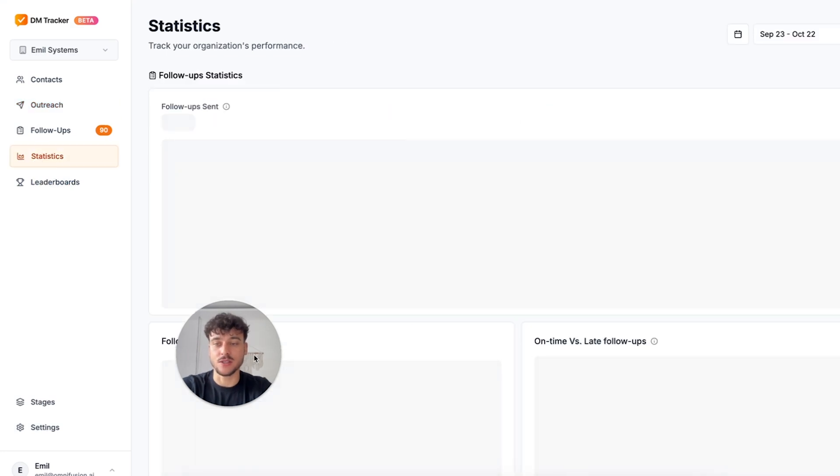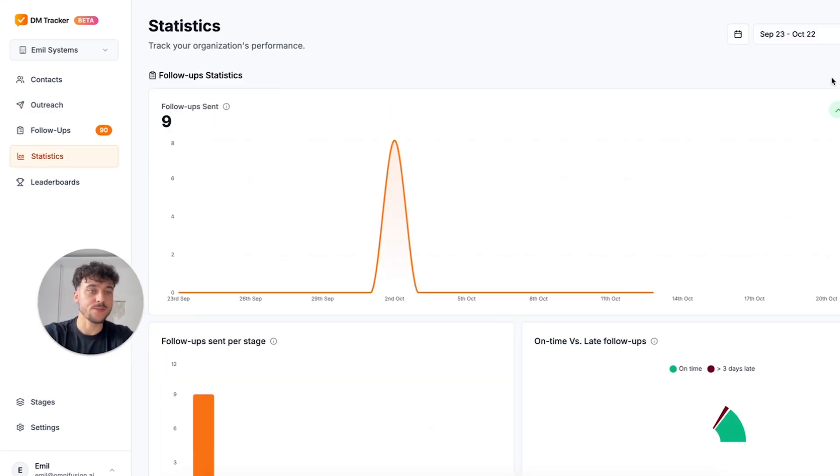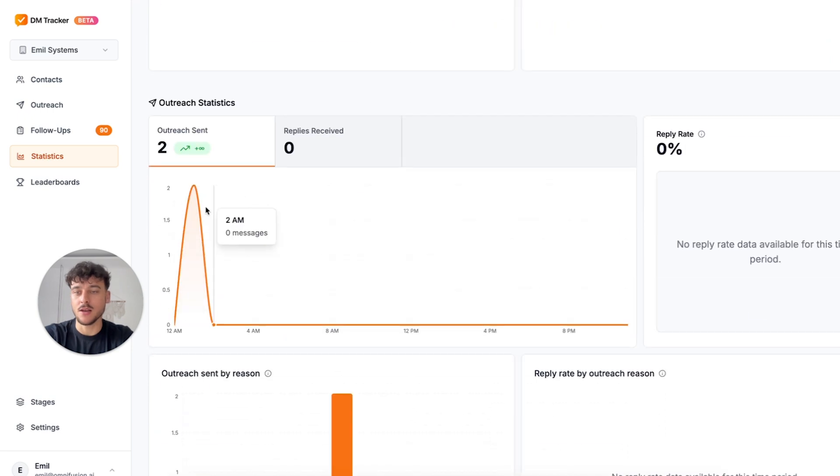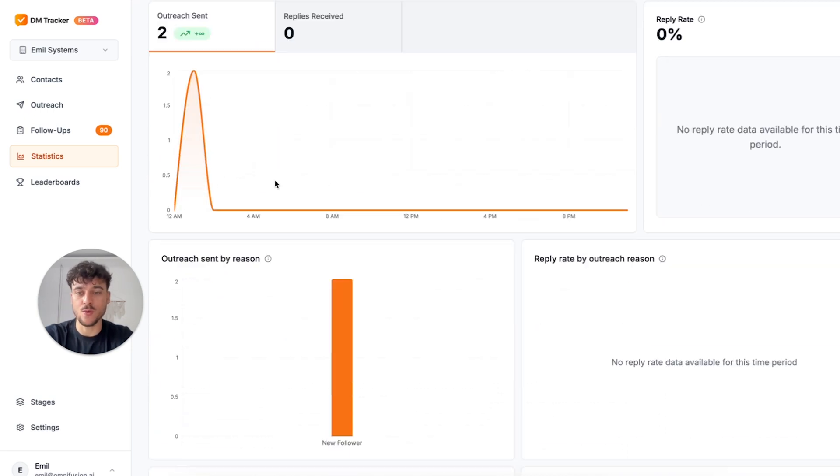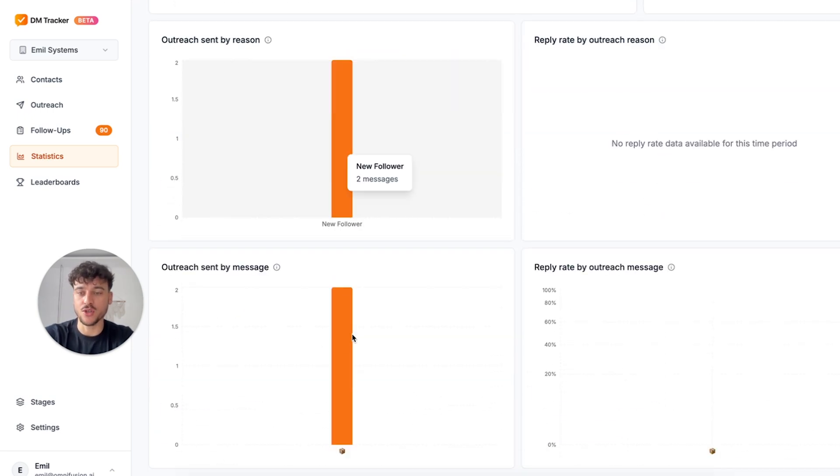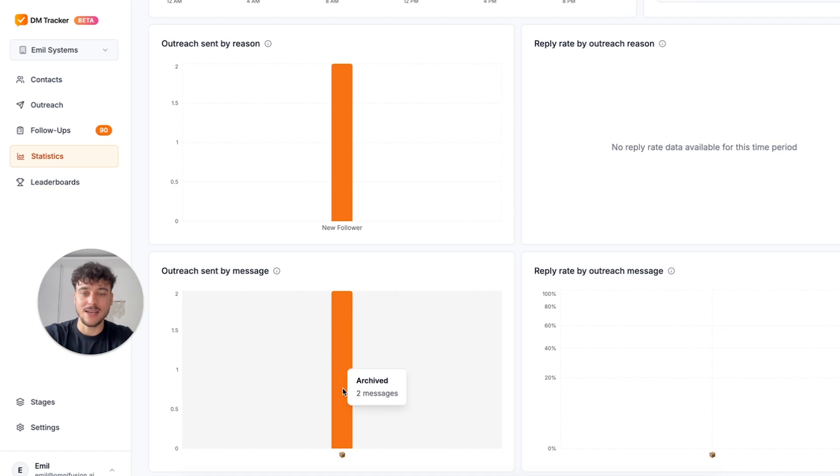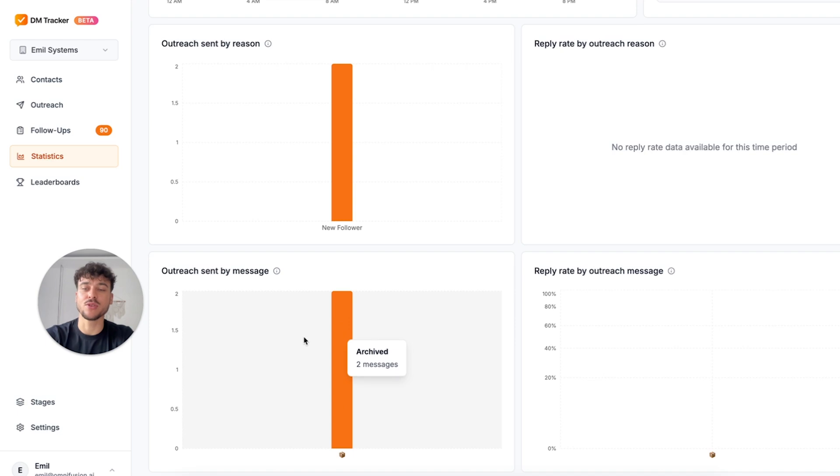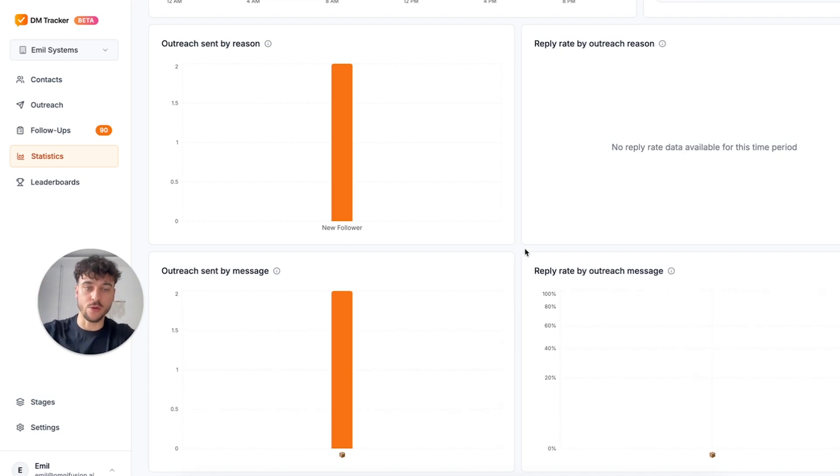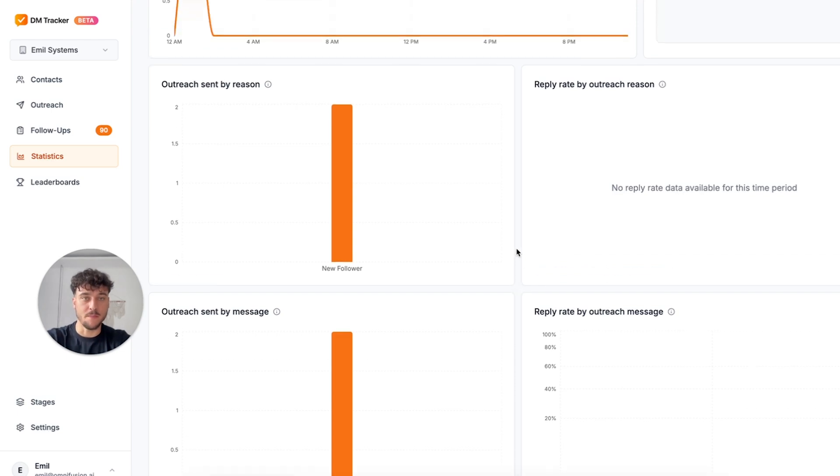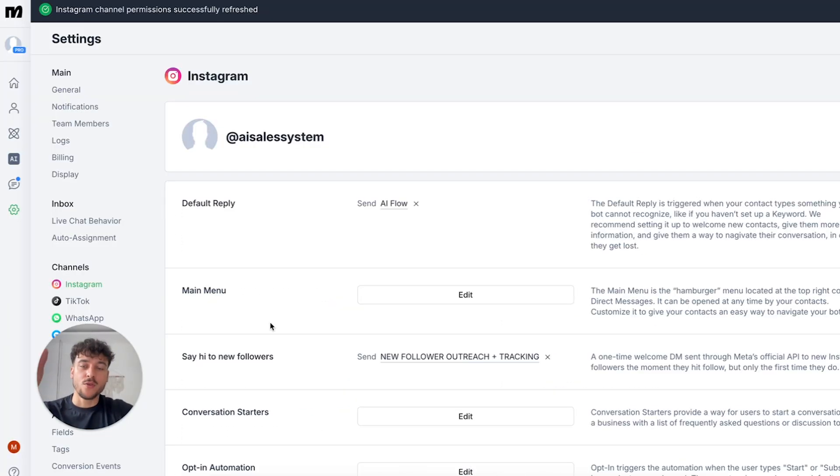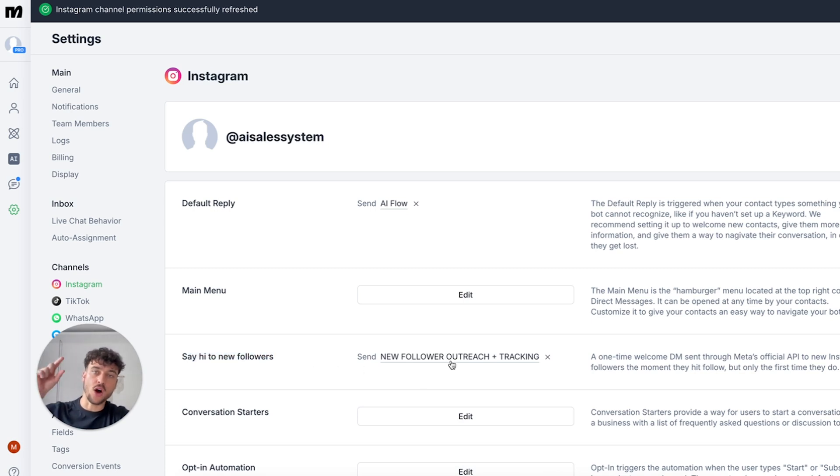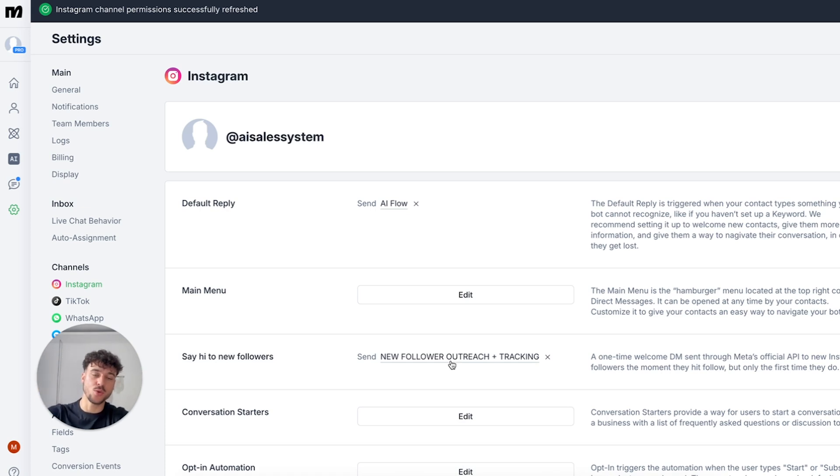Inside of DMTracker, if we go to statistics and we select the time range today, we're going to be able to see I did two tests and we have two outreaches. Both of them are to new followers. You're going to be able to see the exact message, whether it's message one, two, or three, and you're going to be able to see which one is performing best. I'm going to be making another video very soon where I'm going to show you exactly the system that I personally use, where we go way beyond this and actually scrape the profile of the person who followed us and write a personalized outreach message to that specific lead. I'm going to go over that in one of the next videos.